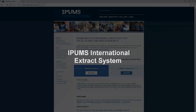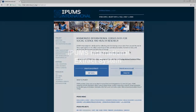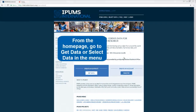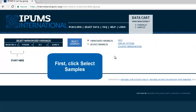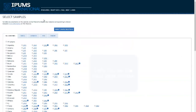This tutorial will lead you through the IPAMS International Extract System. From the home page, go to Get Data or to Select Data in the menu. First, click Select Samples.